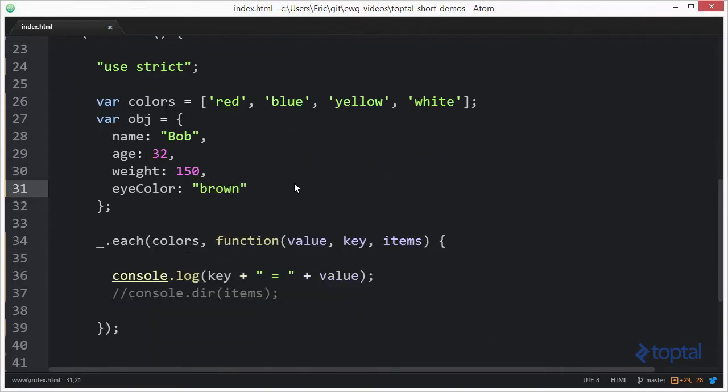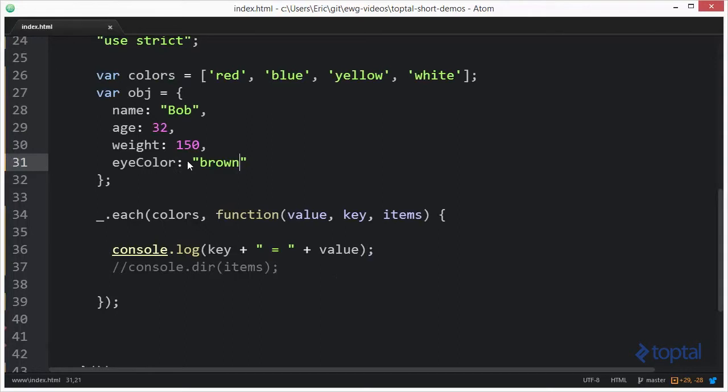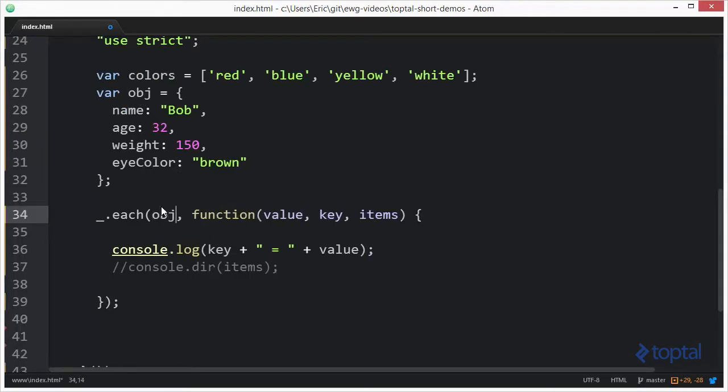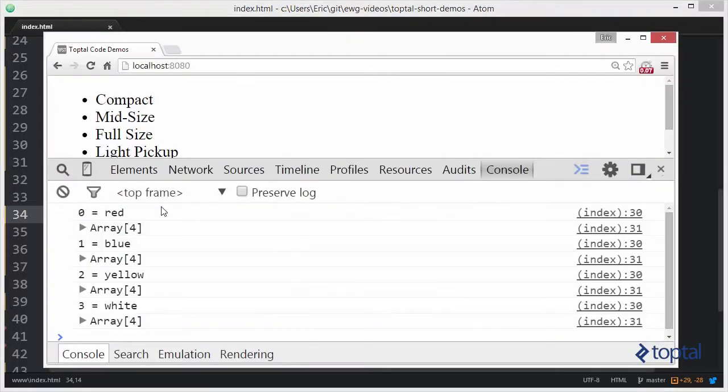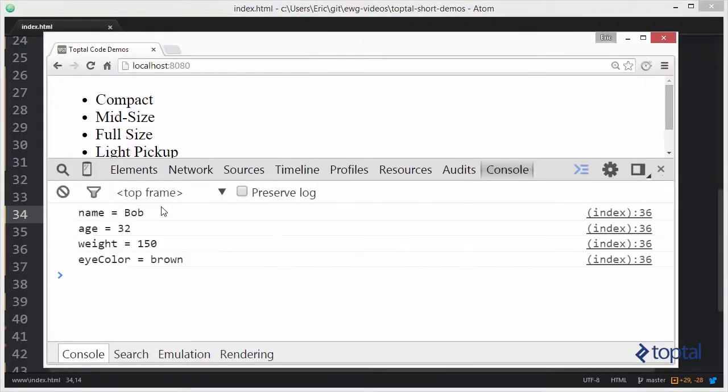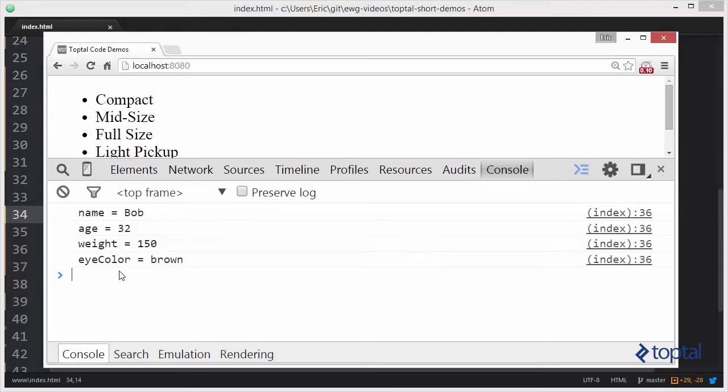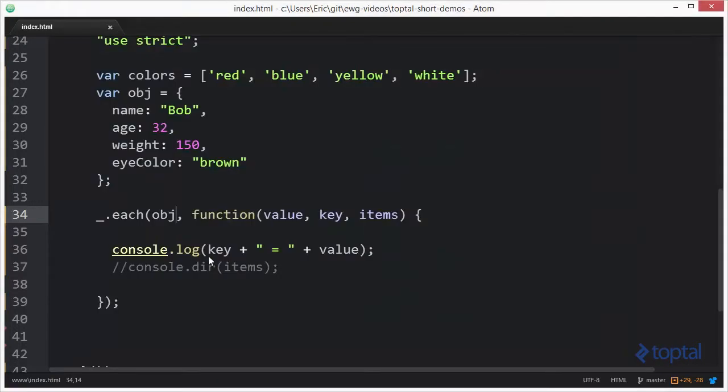So now we have this object here. We can actually pass this directly into our each. And now we can run this. Let's take a look at the output. Name equal to bob. Age equal to 32. Weight equal to 150. Eye color equal to brown. So the key in this case represents the property name. And the value, of course, represents the value that is assigned to that particular property.